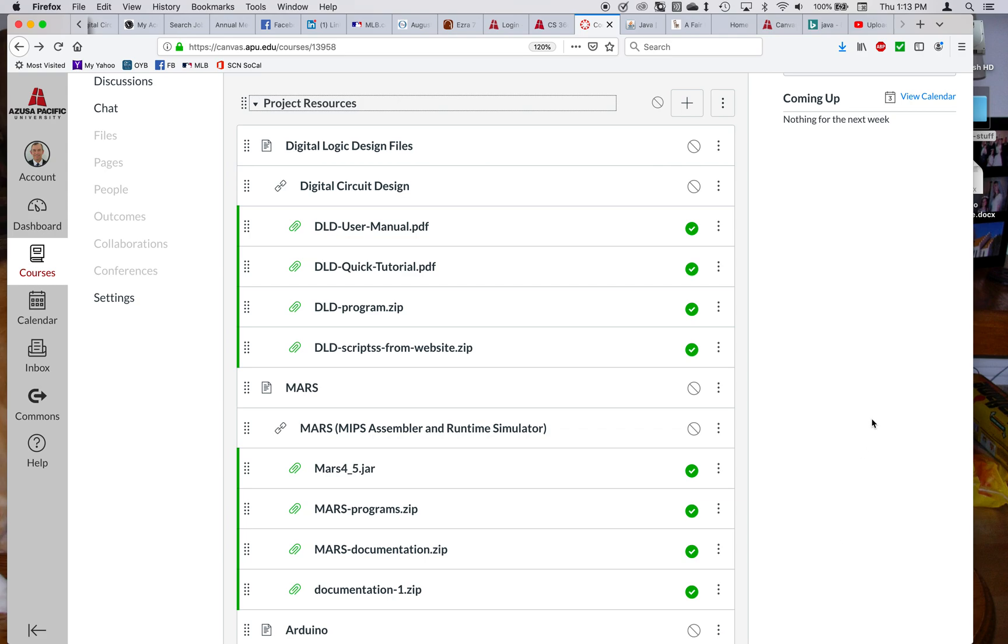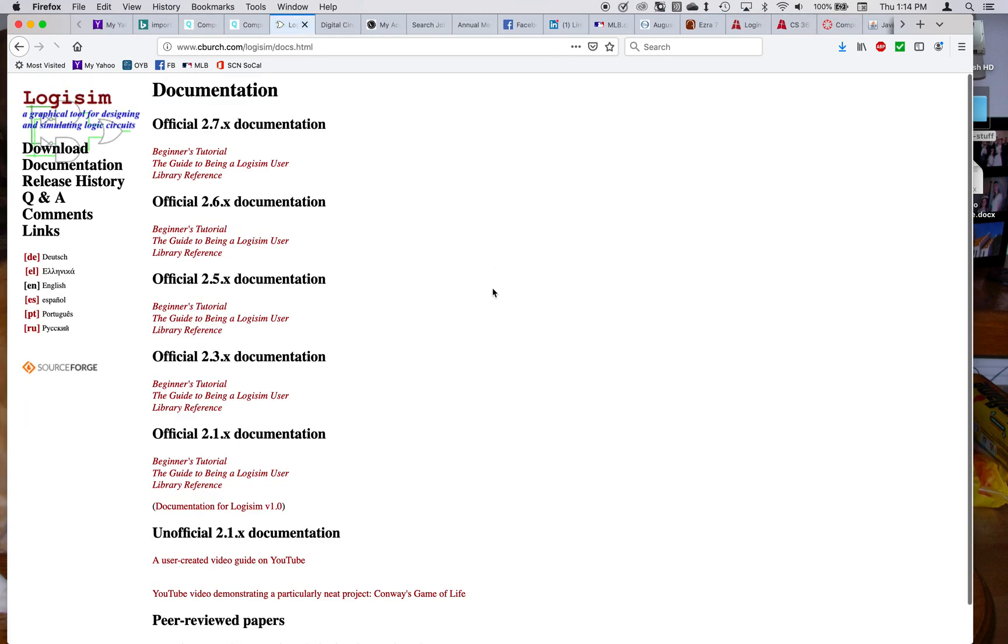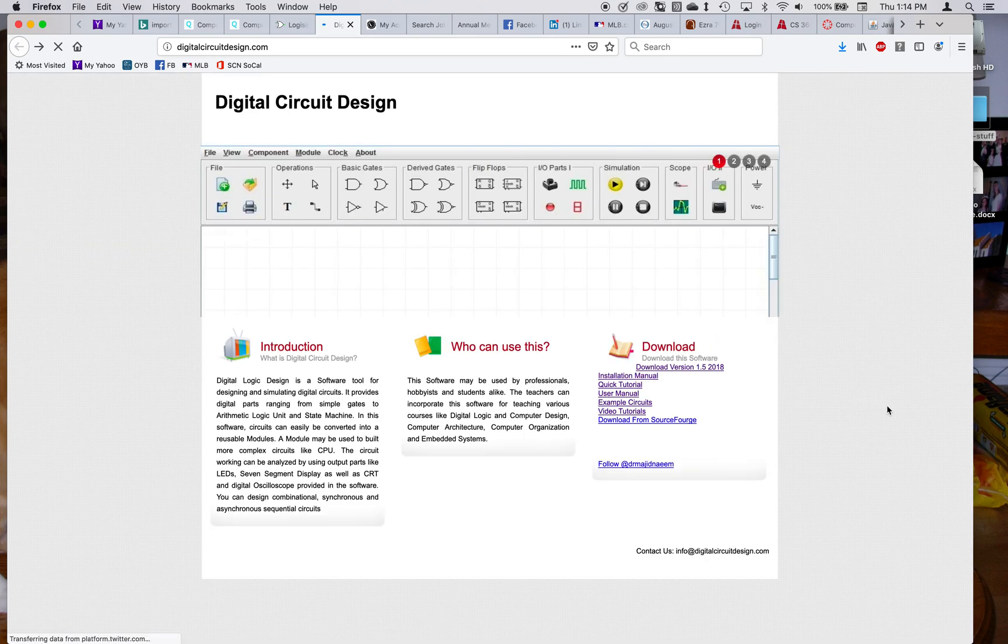But the program that we're going to be using is something called Digital Logic Design. And I think I have their website here.